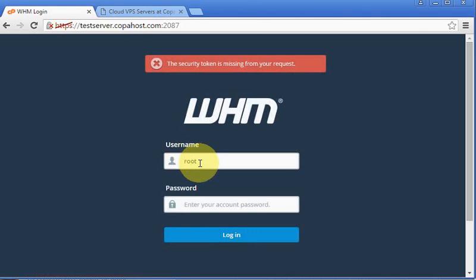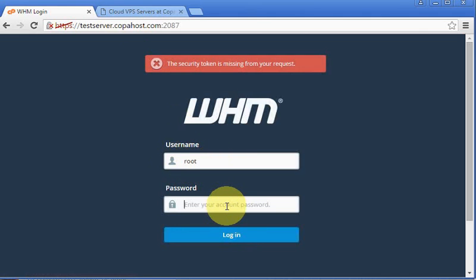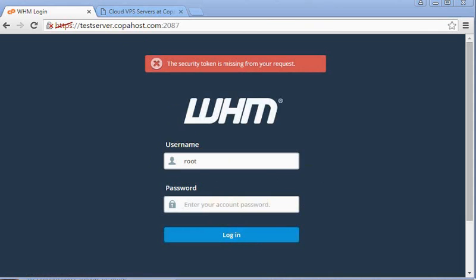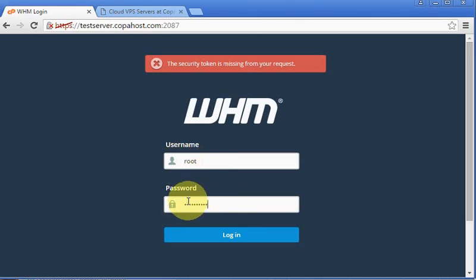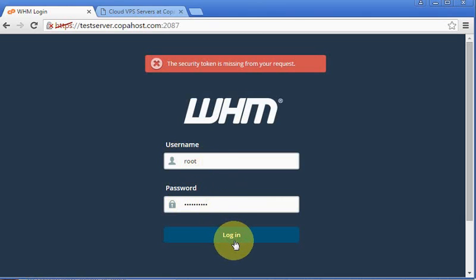We're going to use the username root, and the password is exactly the same password as our physical server. So I'm going to type the root password and then click login.